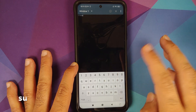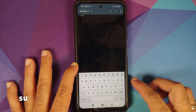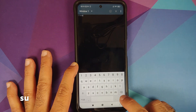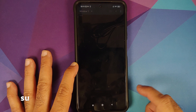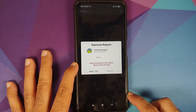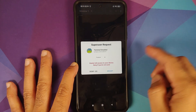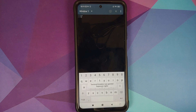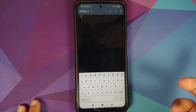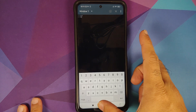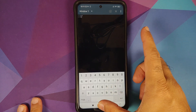Now we're on the command prompt. The first command we're going to enter is 'su', which is for super user access. Tap the Enter key, then when the super user request appears, select Grant. Before I forget, all the commands used in this video are mentioned in the description in case you want to copy-paste them.